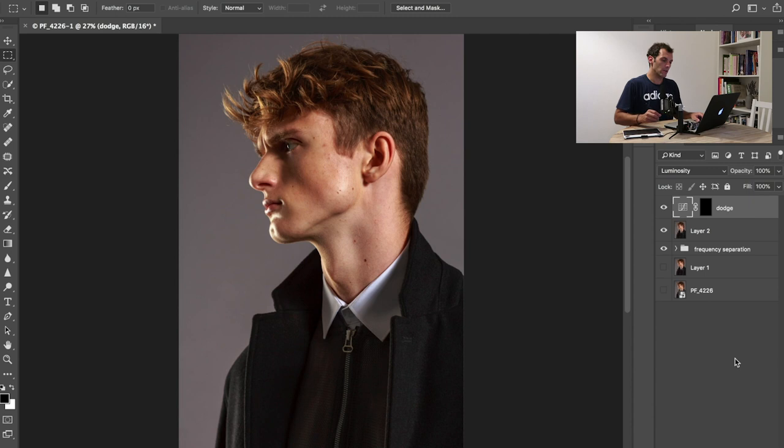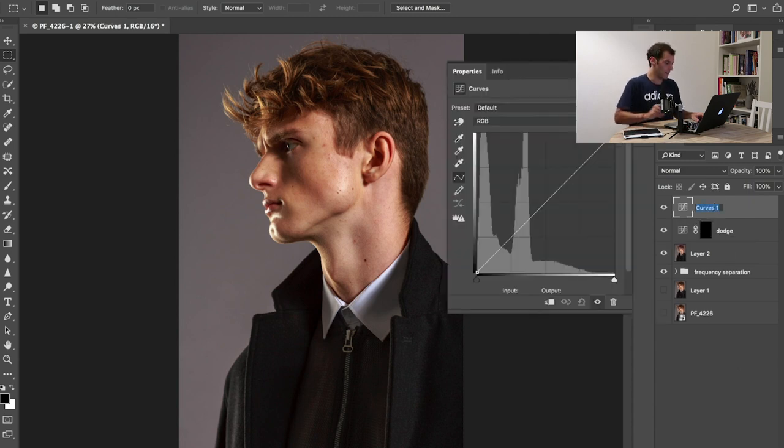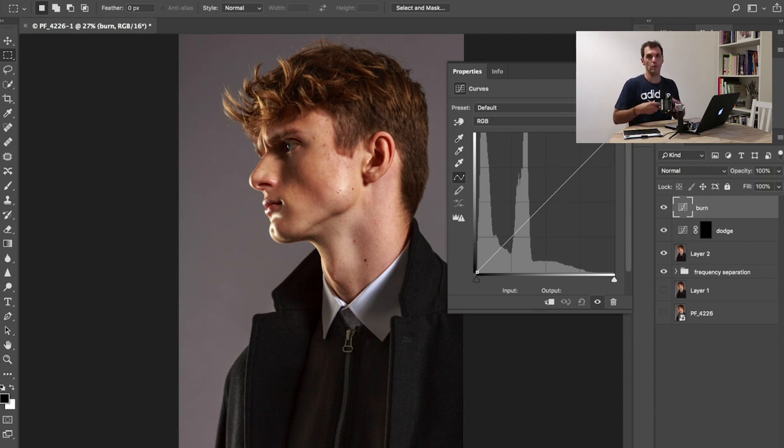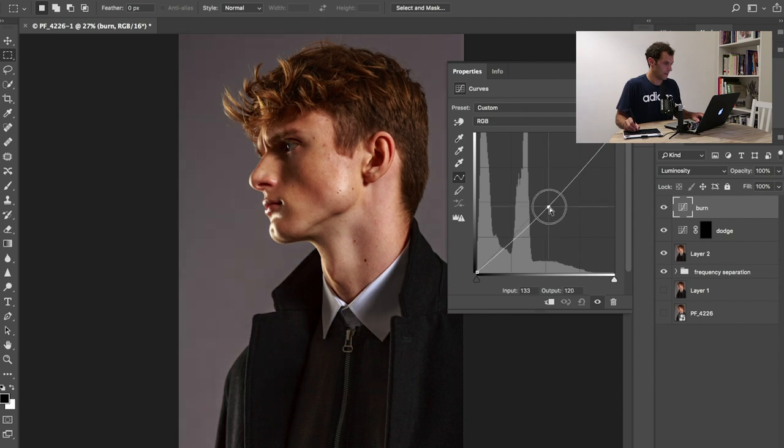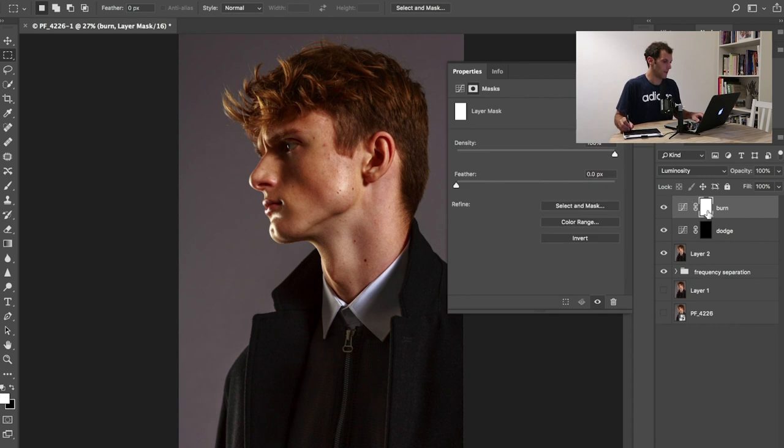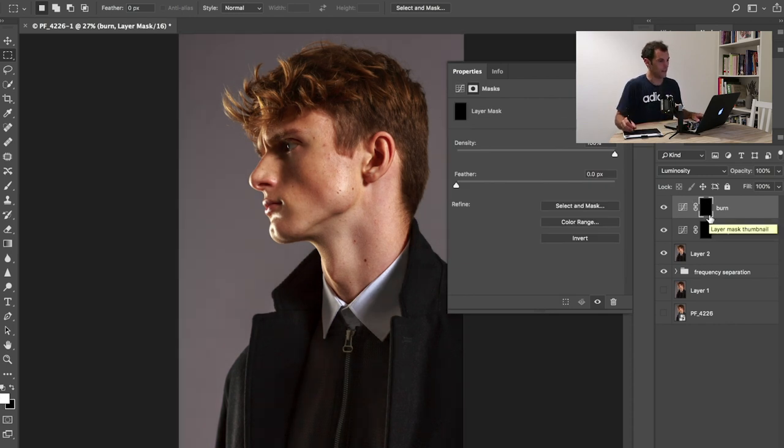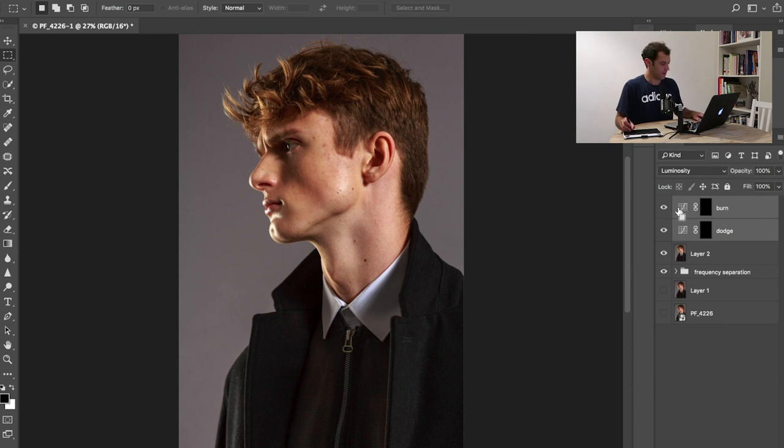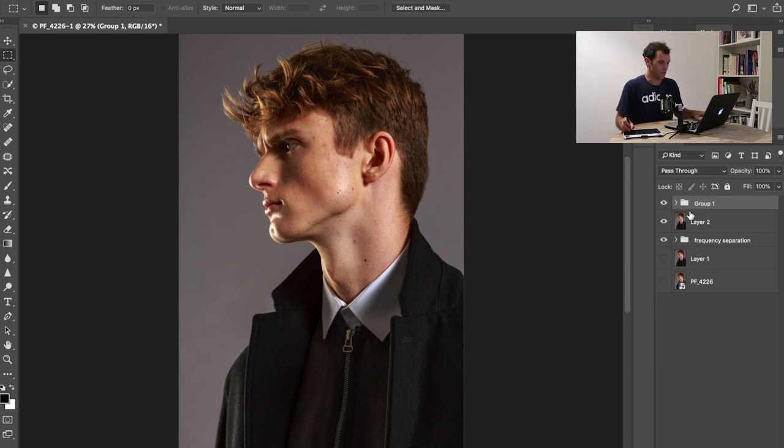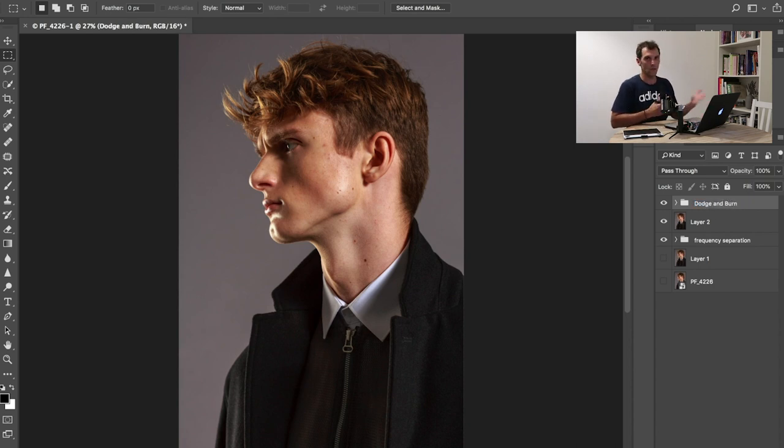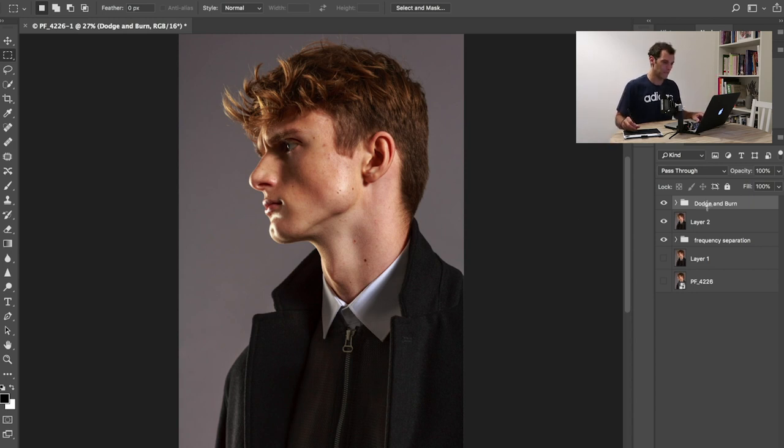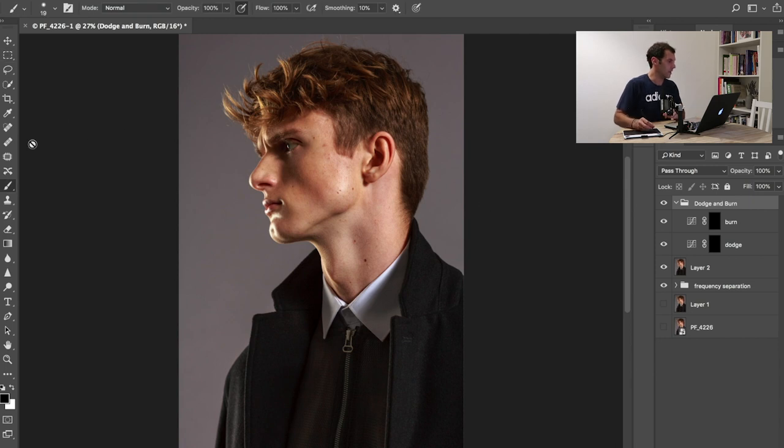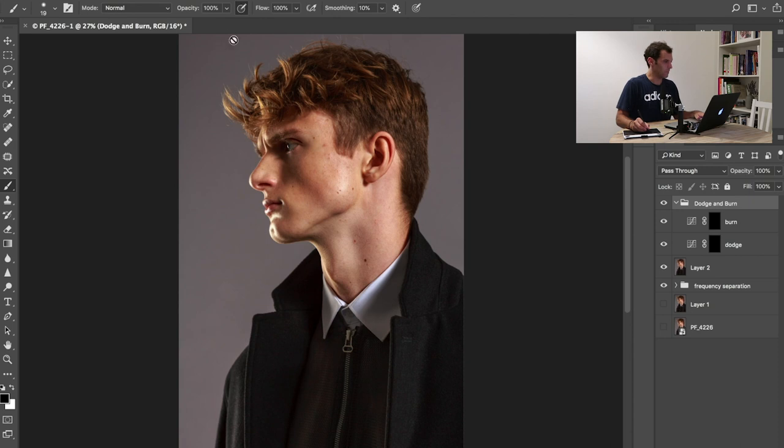Then I'm going to do exactly the same thing. Create another curve, this time it's going to be burn. Burn is when you add shadows. I'll underexpose the picture a good deal, then add a mask and make it black. Select them both, Command G to create a group, and then dodge and burn, or DNB, or drum and bass, or techno, or whatever you like.